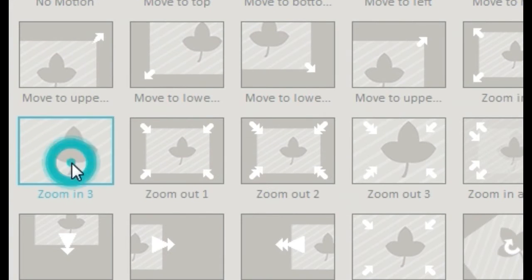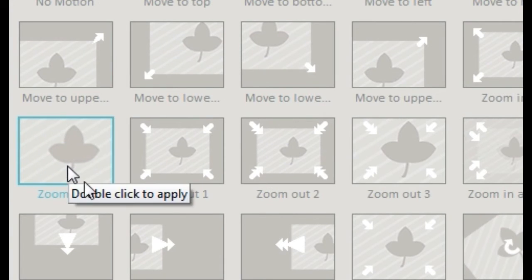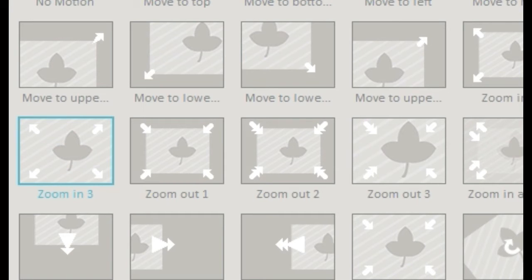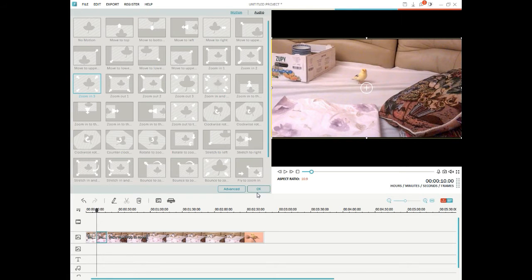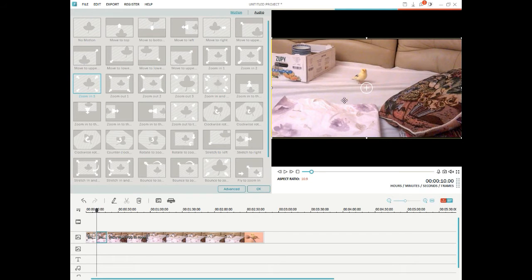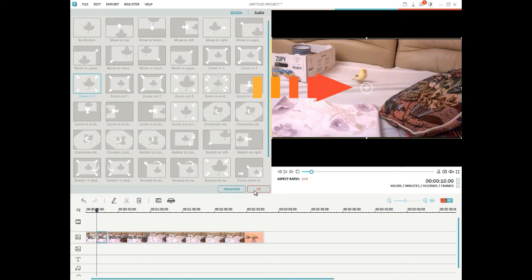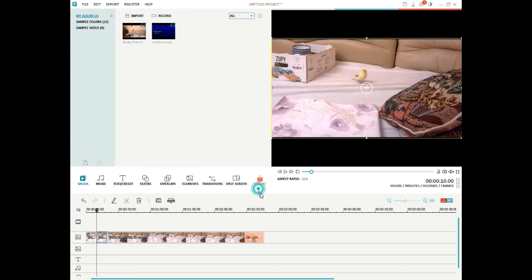And in this case I'm going to choose zoom in 3, because that gives me the effect that I want. Zoom in 2 is similar, but zoom in 3 is the one that I want. And you see we'll have the crosshairs, the plus sign, the marker there, which tells us that we've selected it successfully, double clicking.